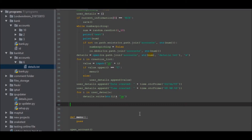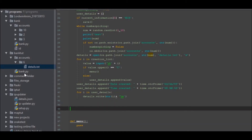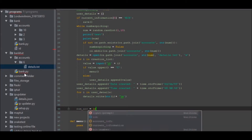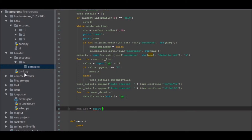We've currently only gone to the point where it writes the details file. What we're going to do now is write the actual accounts file. What we want to do to begin with is ask the user how many accounts they want, so: num_account equals input, 'How many accounts would you like?' — and we're going to make that an integer input.